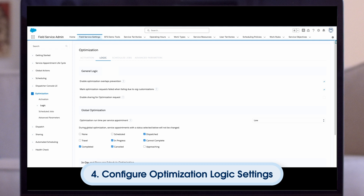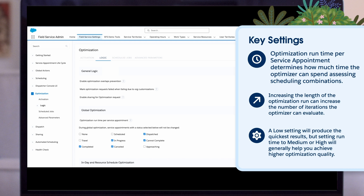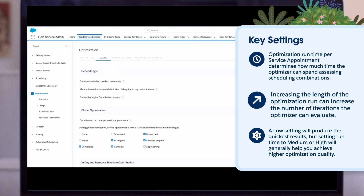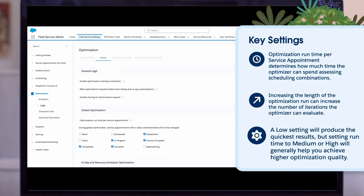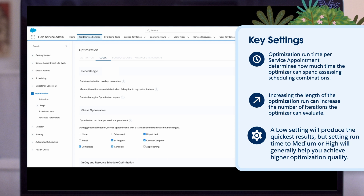Next, we can review key settings you should review to ensure optimization works as expected. You configure these settings in the logic tab under optimization, then activation. Optimization runtime per service appointment determines how much time the optimizer can spend assessing scheduling combinations for each service appointment. Increasing the length of the optimization run can increase the number of iterations the optimizer can evaluate to produce the most optimal results. A low setting will produce the quickest results, but setting runtime to medium or high will generally help you achieve higher optimization quality. This is especially important when using SLR or point-to-point predictive routing, as well as when you have a large number of candidates for your service appointments.